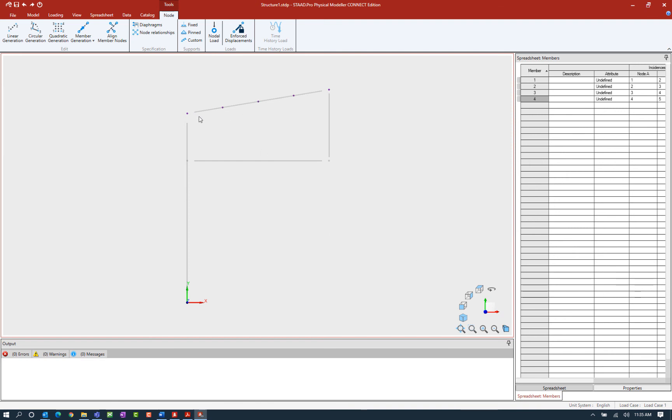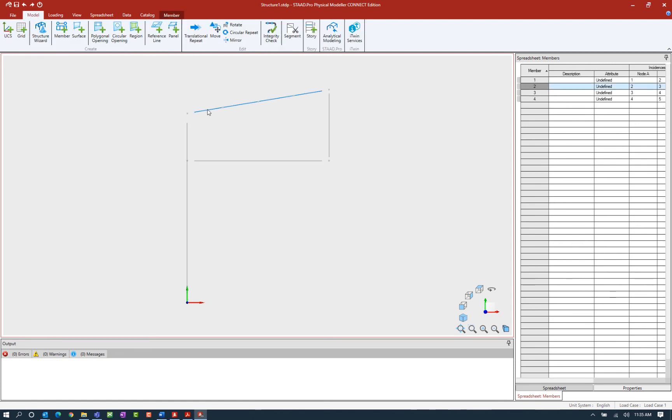In the STAD Pro physical modeler, you can create members as they will be physically constructed. Here you can see that even though I added some new nodes along the top chord of my truss system, it was not necessary to break up or segment that top chord for receiving additional members.